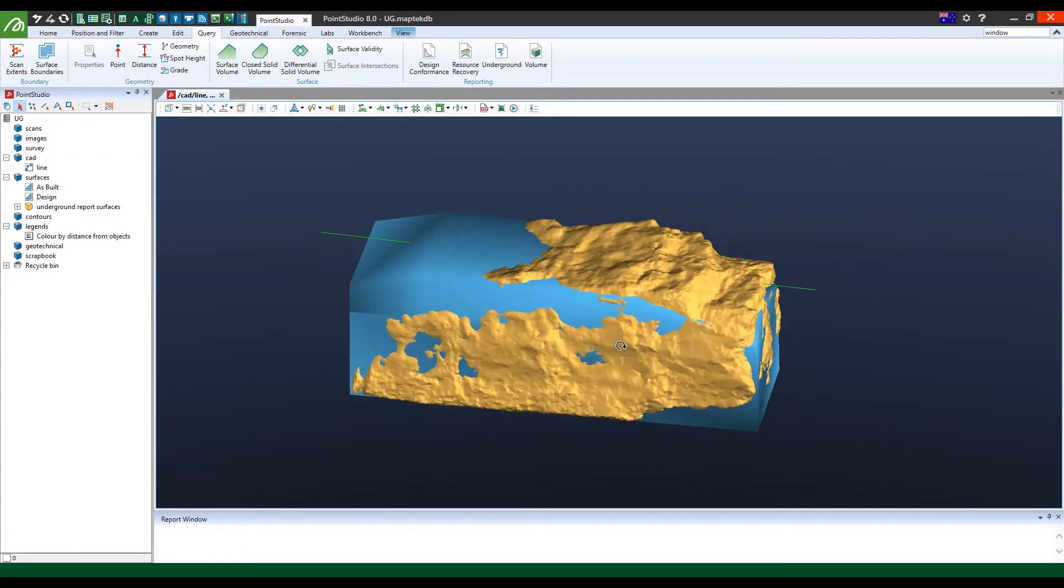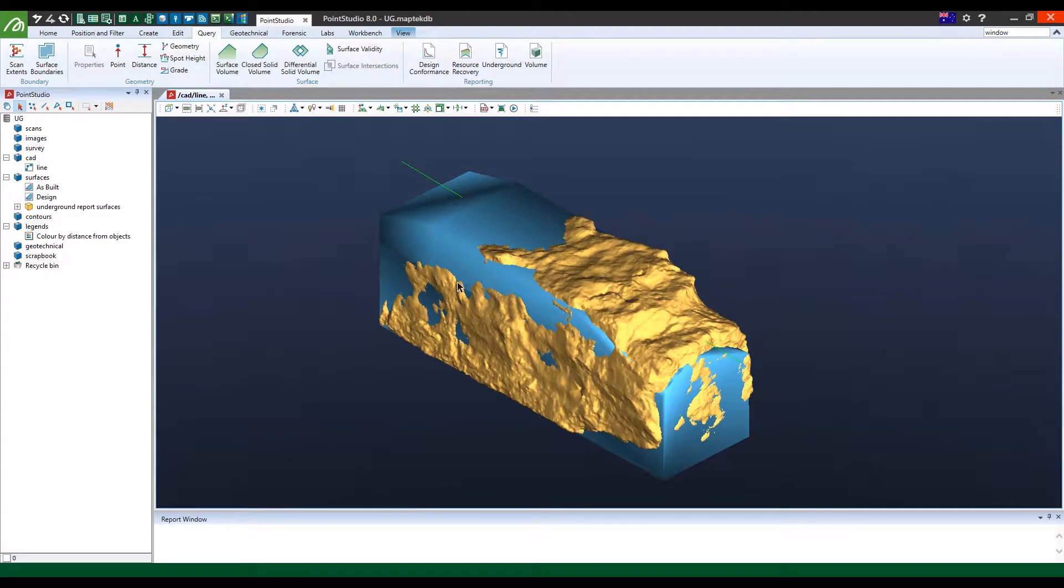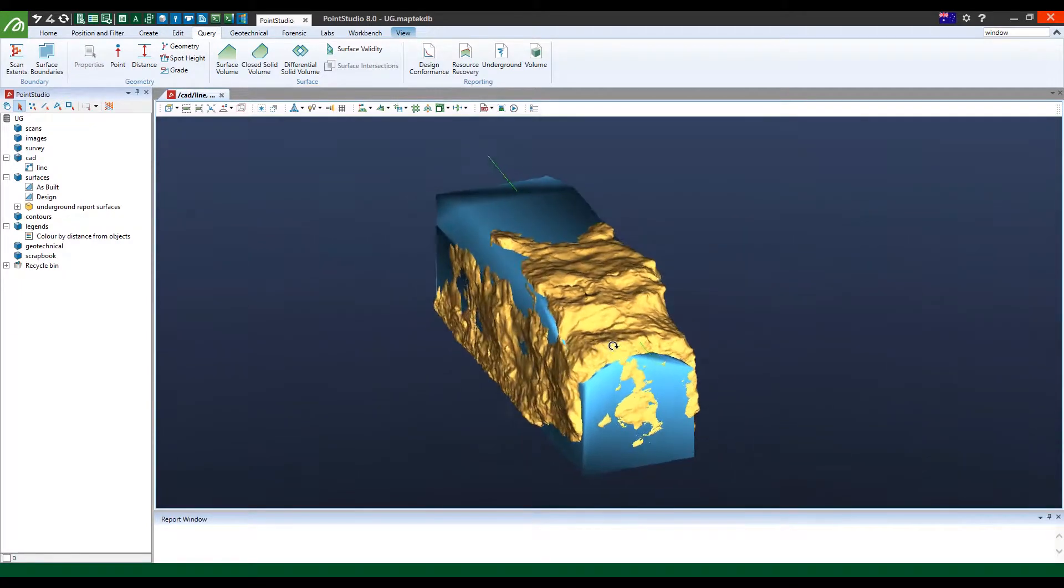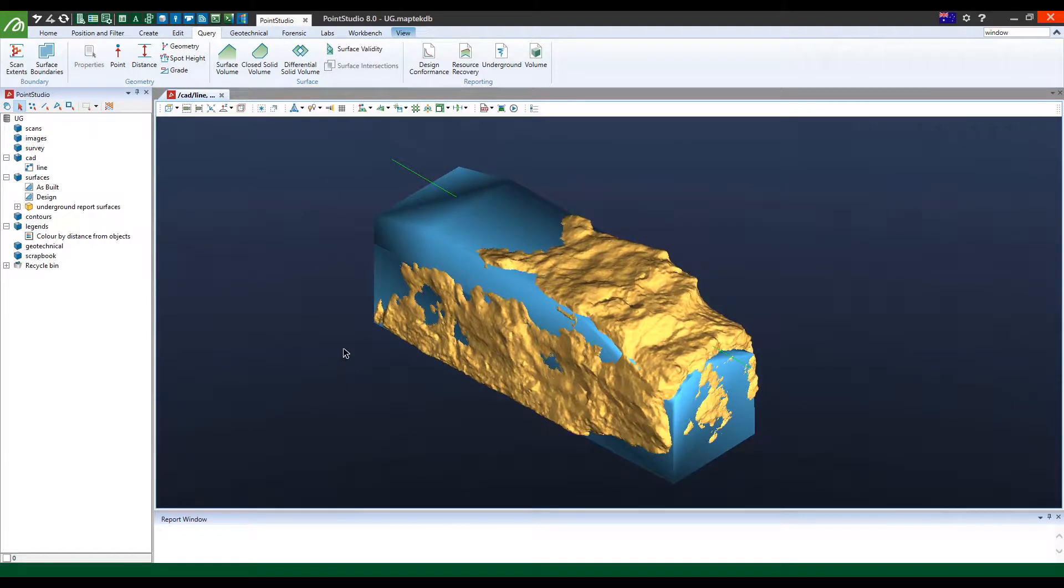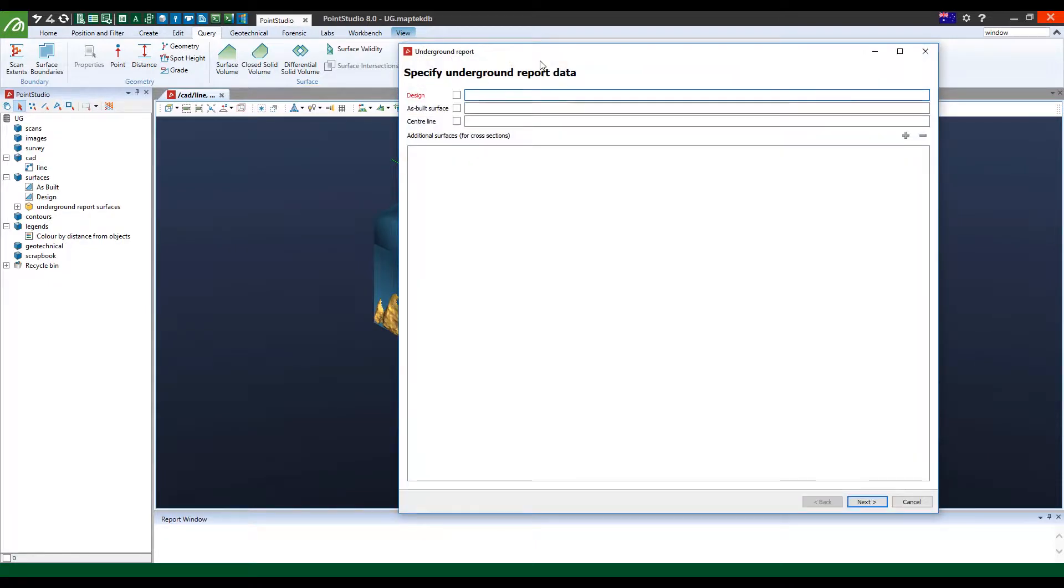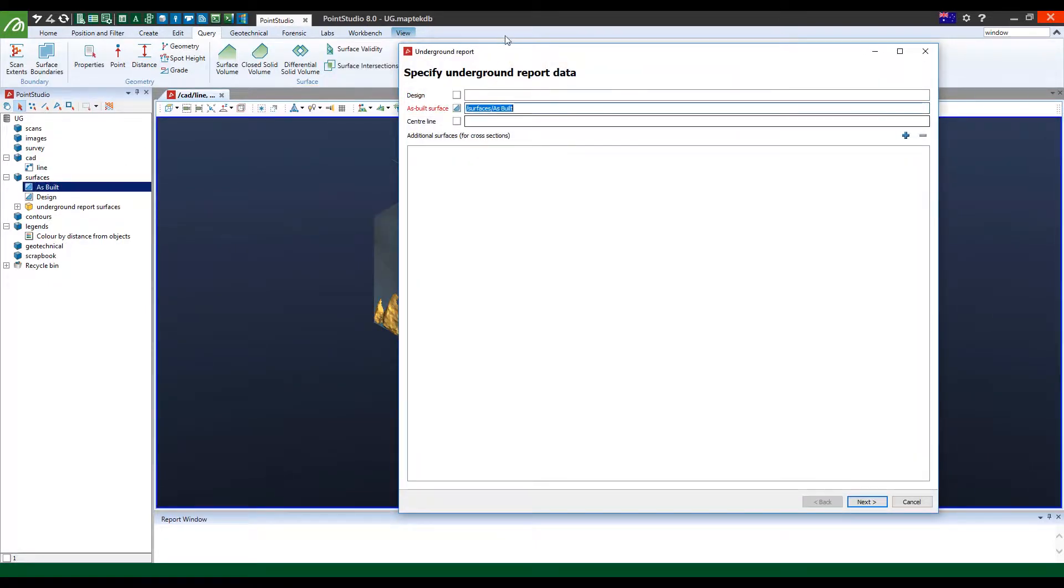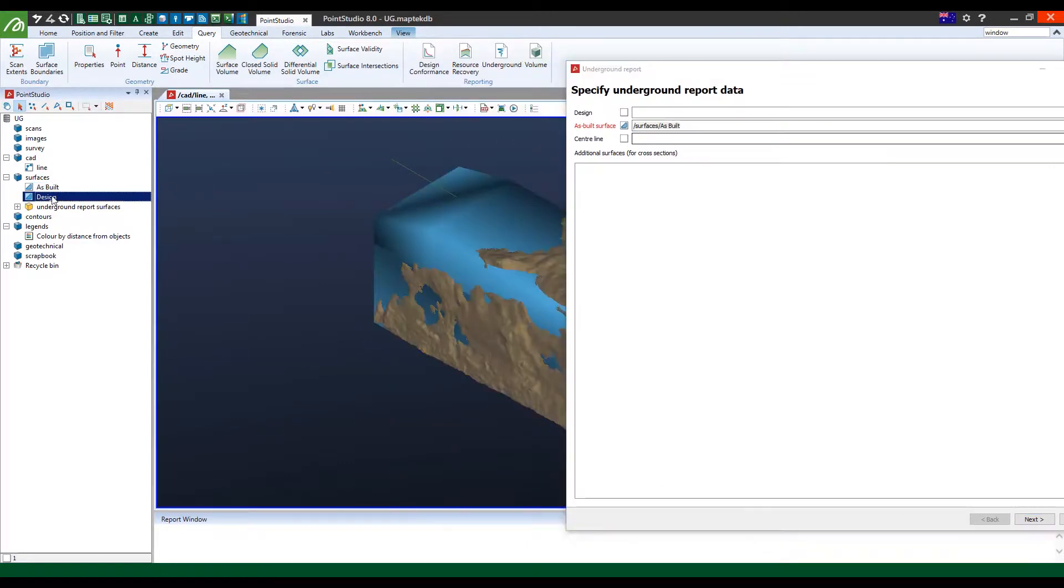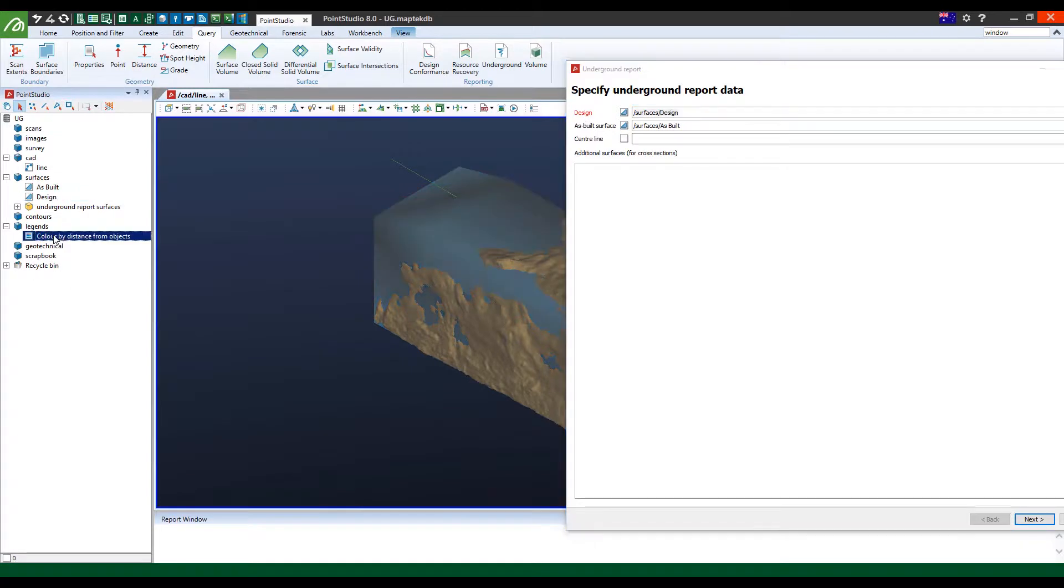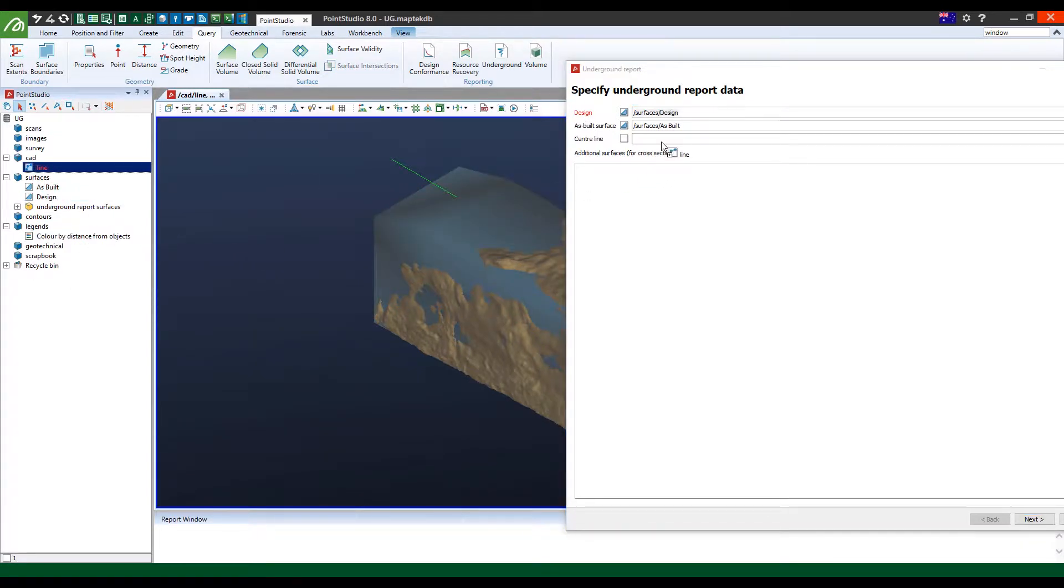Basically what you do is you just get the model and create a complex 3D surface. From there, go into the underground module and you simply grab the as-built, place it into there. That's your actual surface and then the design, place it into the design container and then the CAD, place it into there.